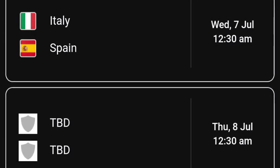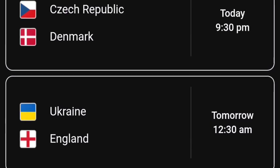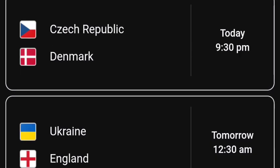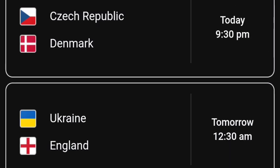The second match of the semi-final is not yet decided. I posted it in the comment section — it will be either Czech Republic, Denmark, Ukraine, or England. Today is their match and I've updated it in the comment section.